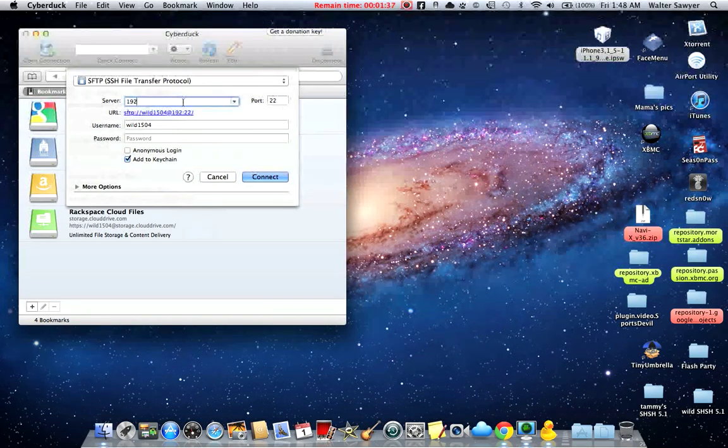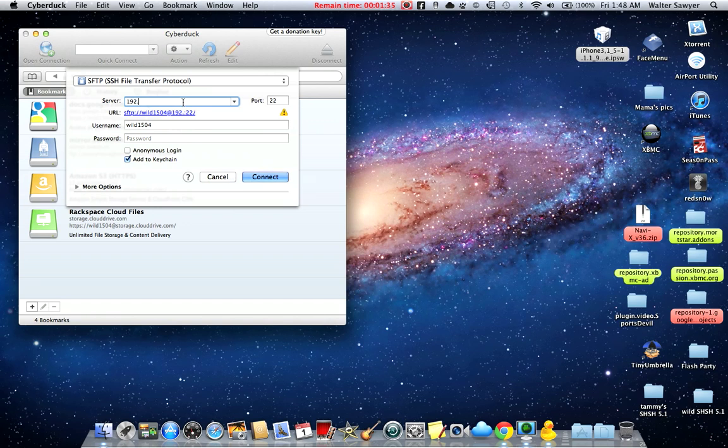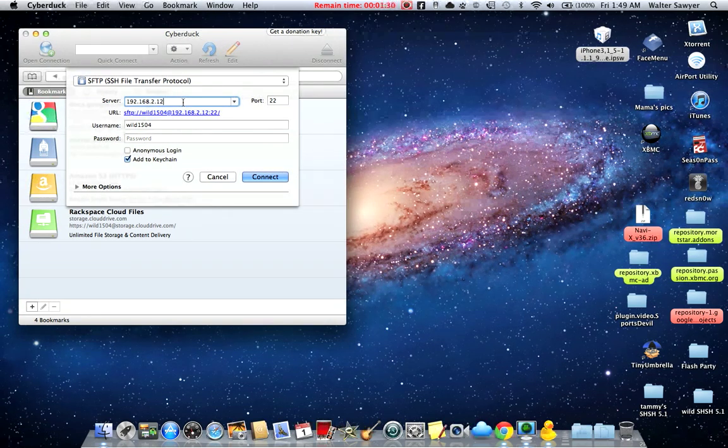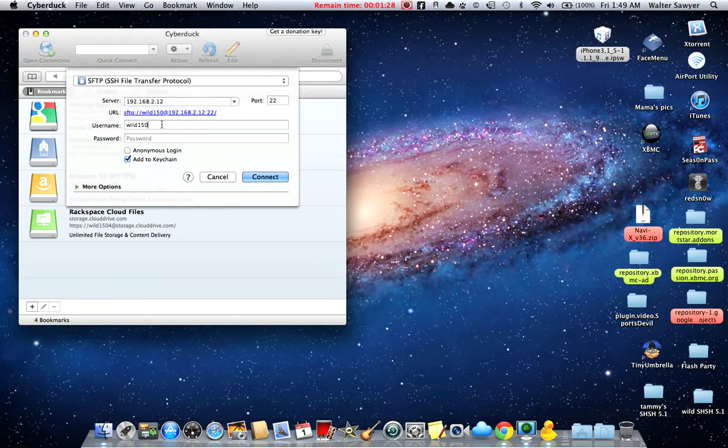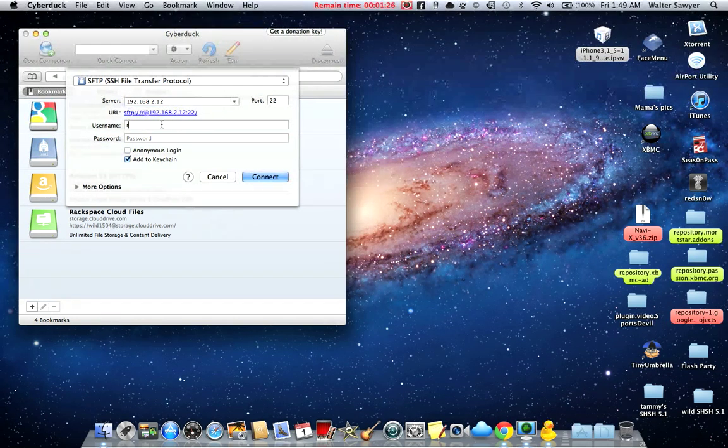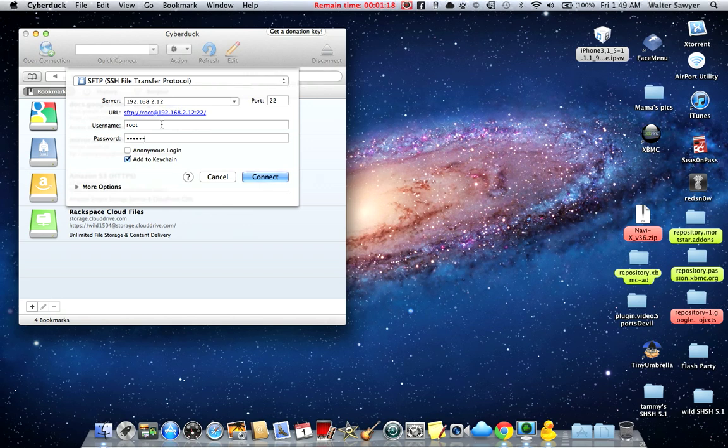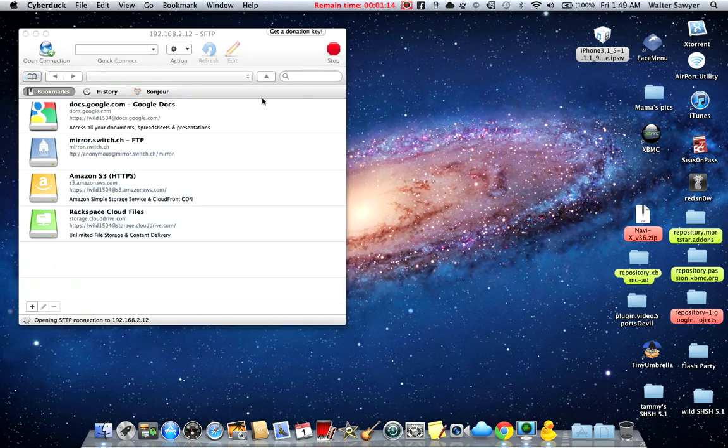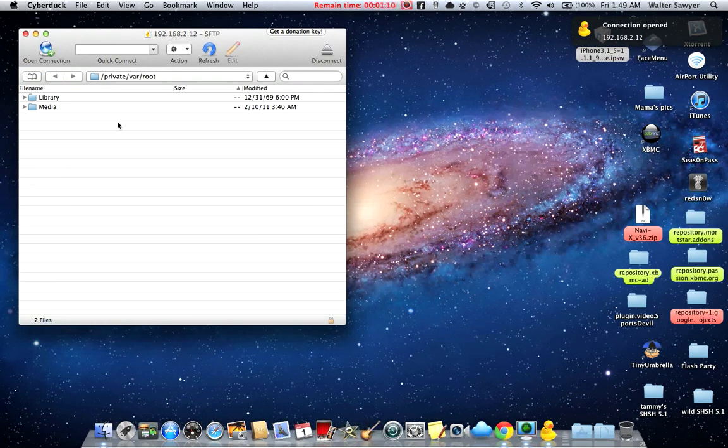Type in root for the username and Alpine is the default password. I recommend you change it. I'll be making a video soon to show you how to change it. Now once you're connected, you go in.